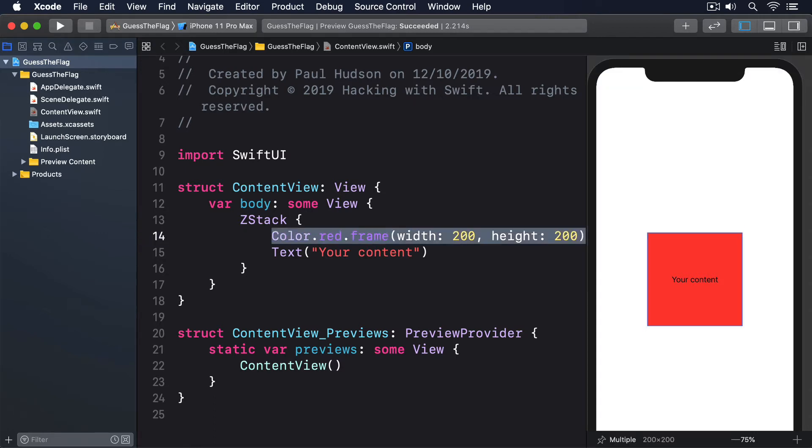SwiftUI gives us a number of built-in colors to work with, such as color.blue, color.green, and more.